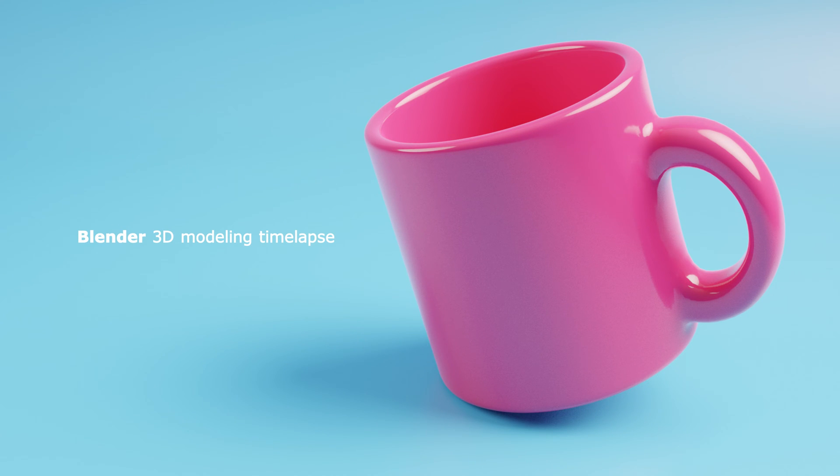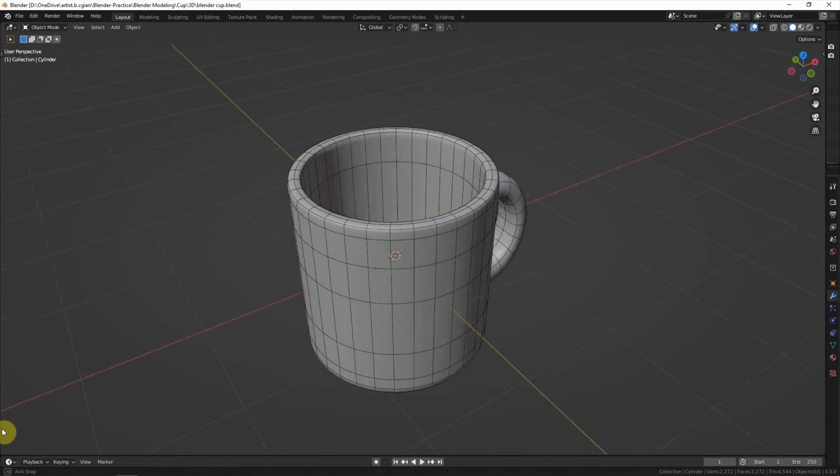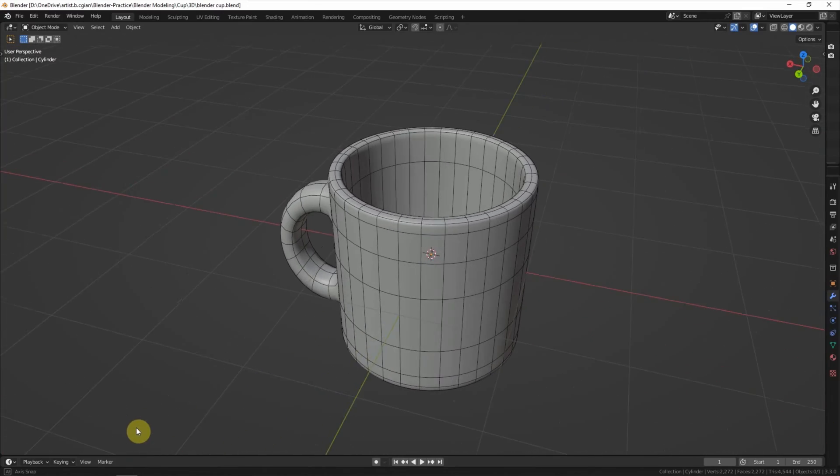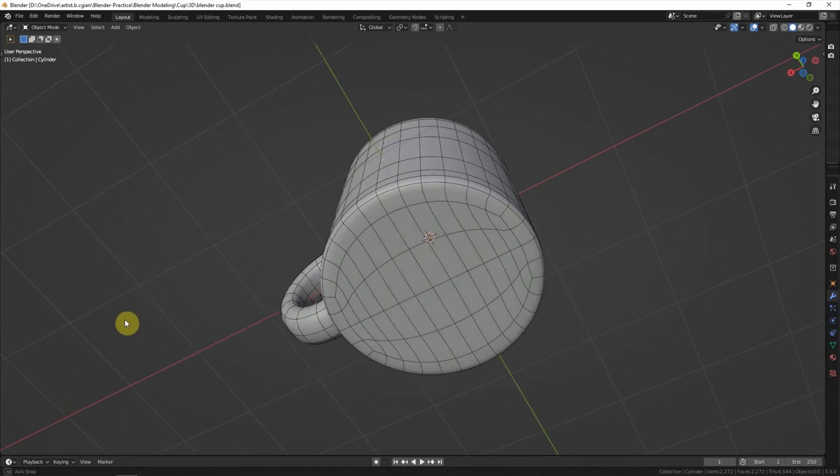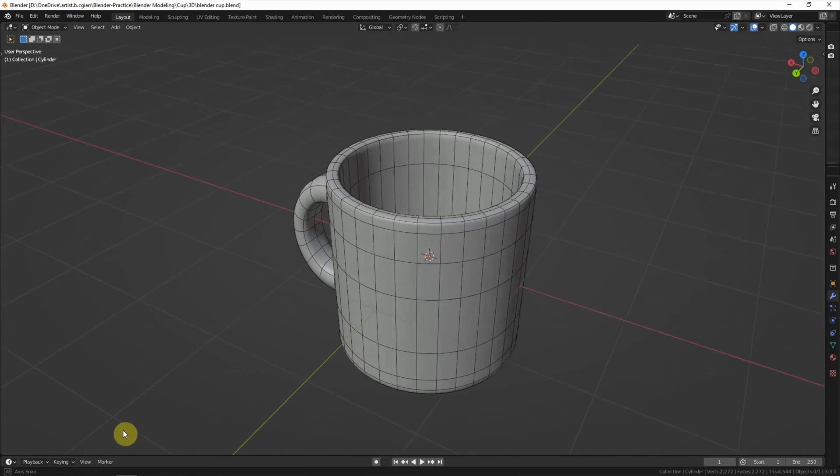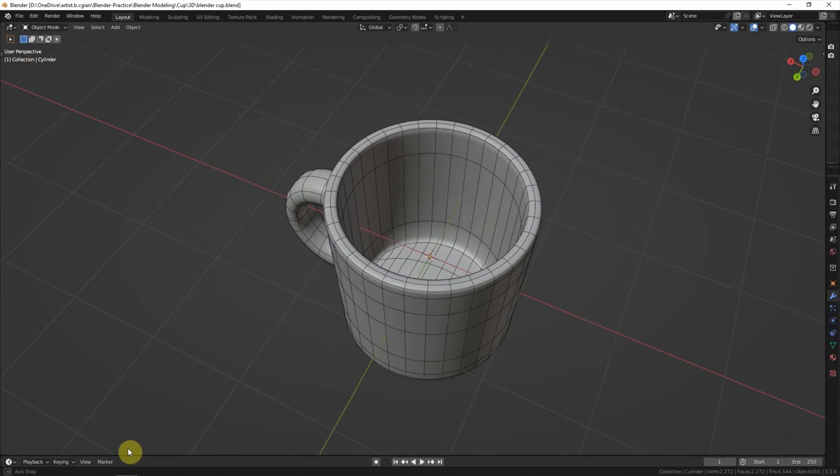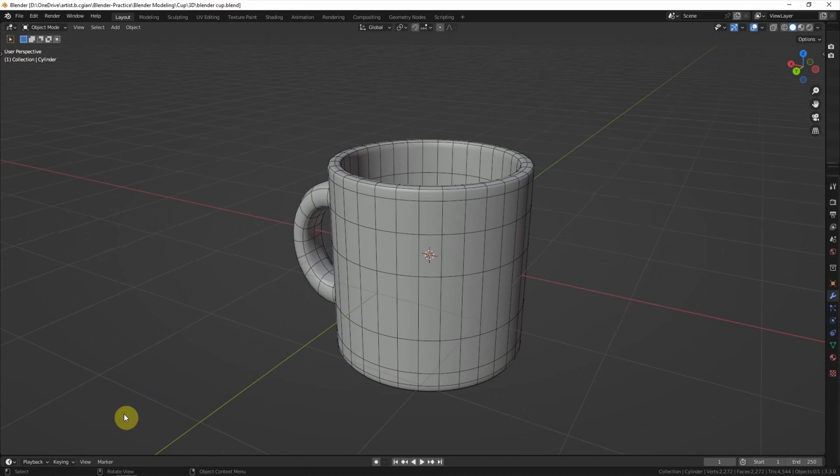Hello, this is a video to show how to make a curve 3D model in Blender. This is the curve 3D model I made in this video. I will show you how to make it.